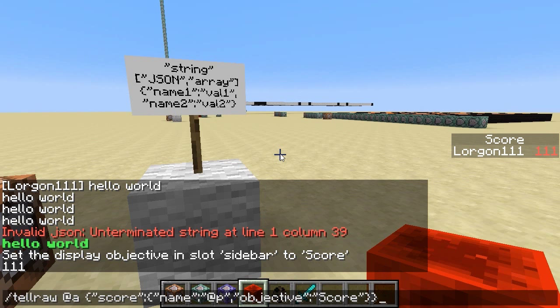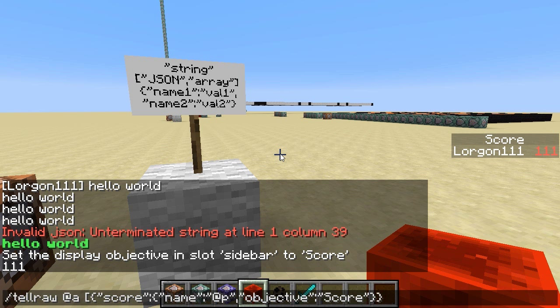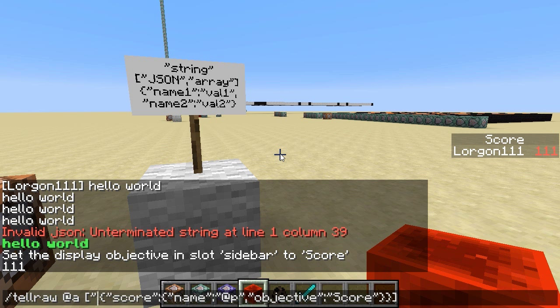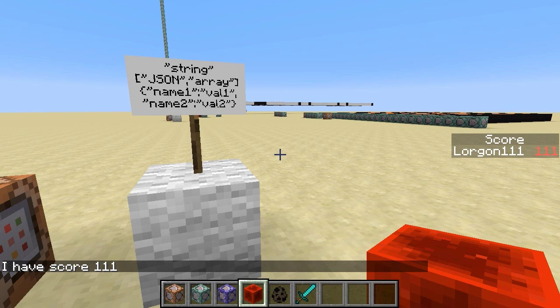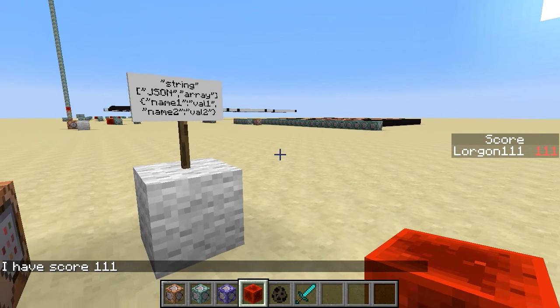Now suppose I wanted to put that score in a whole sentence. The way Minecraft prints out arrays of JSON text is it prints all the bits of text one by one. So if I put this in array brackets and put some other text — like the string 'I have score ' — as the first element, and the score selector as the second element, it prints out 'I have score 111'.